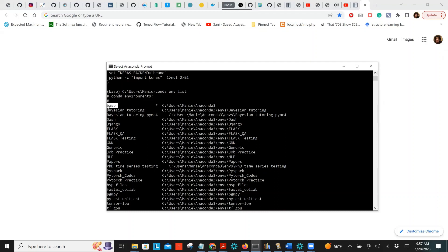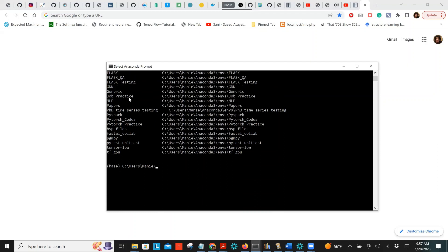Look at this — 'base' is the base environment. The environment shown in parentheses is the one you're currently in. When you start Anaconda Prompt you're going to be in the base environment. Now let's look at the command to create a virtual environment — it's very easy.